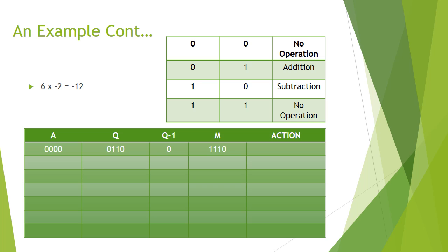We then formulate our table and populate it with A, the accumulator, which will start at 0000. Q, the multiplier, which would be 0110, Q minus 1, which would also always start at 0, and the multiplicand, which would always be 1110.